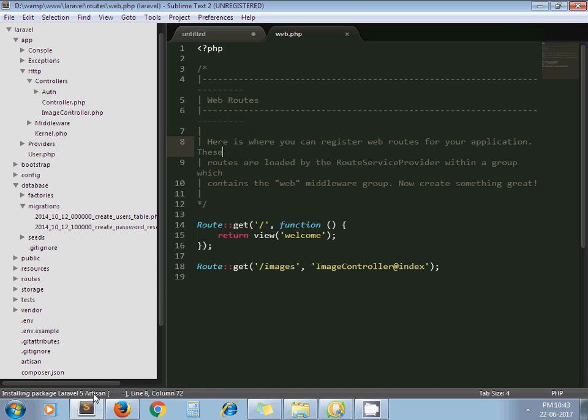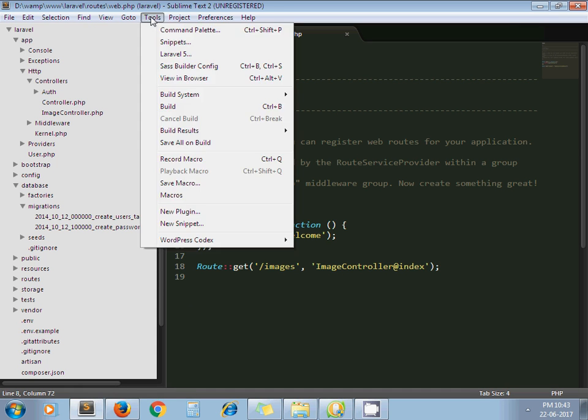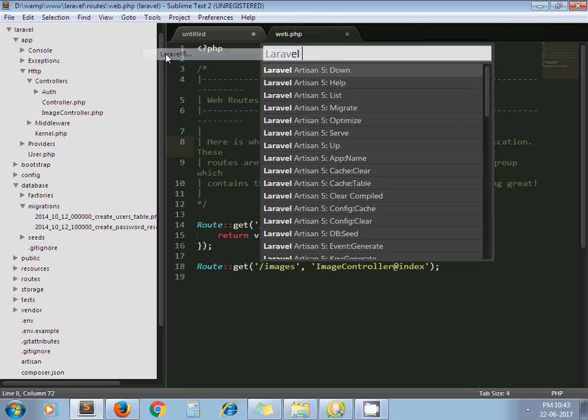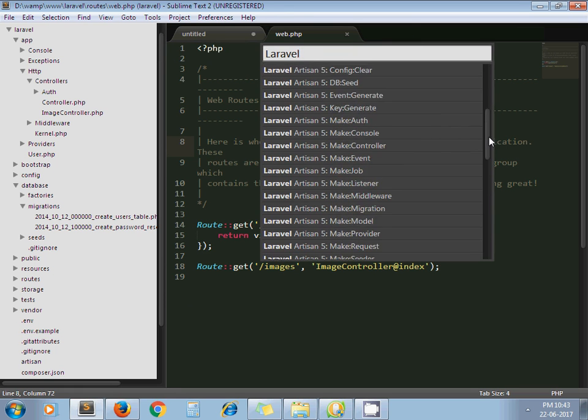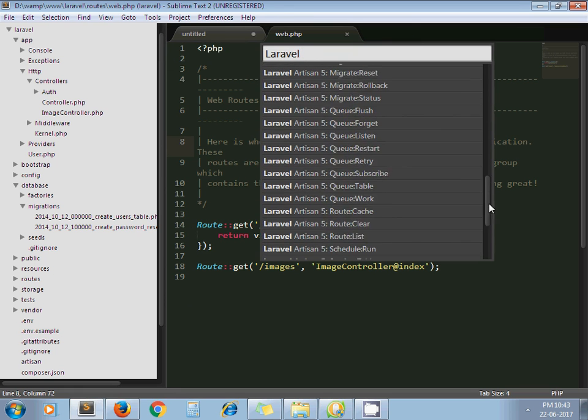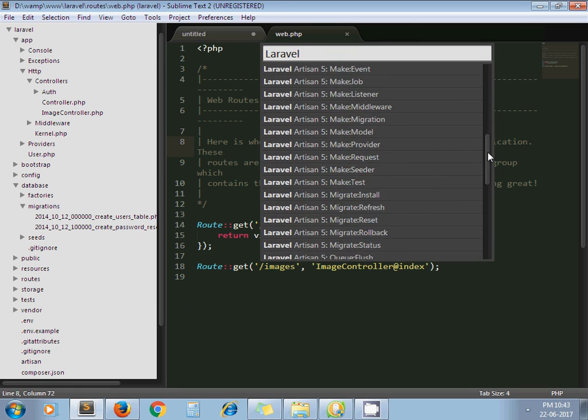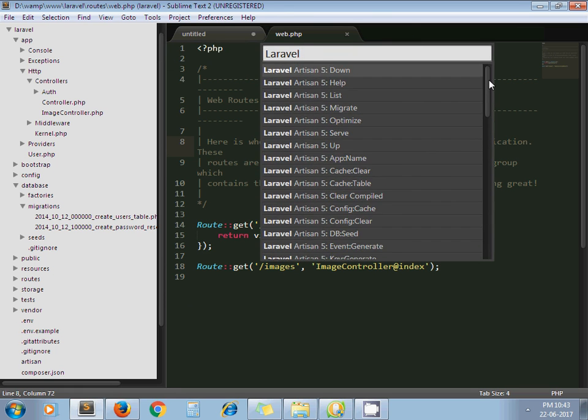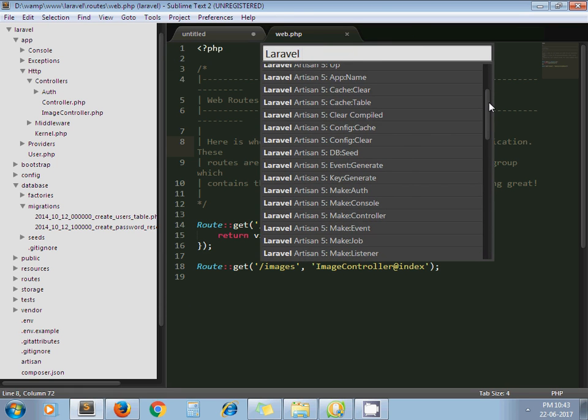Now go to Tools and click here Laravel 5. Now here are the list of all possible commands of Laravel. Now let's run some commands. For example, I run make controller command.